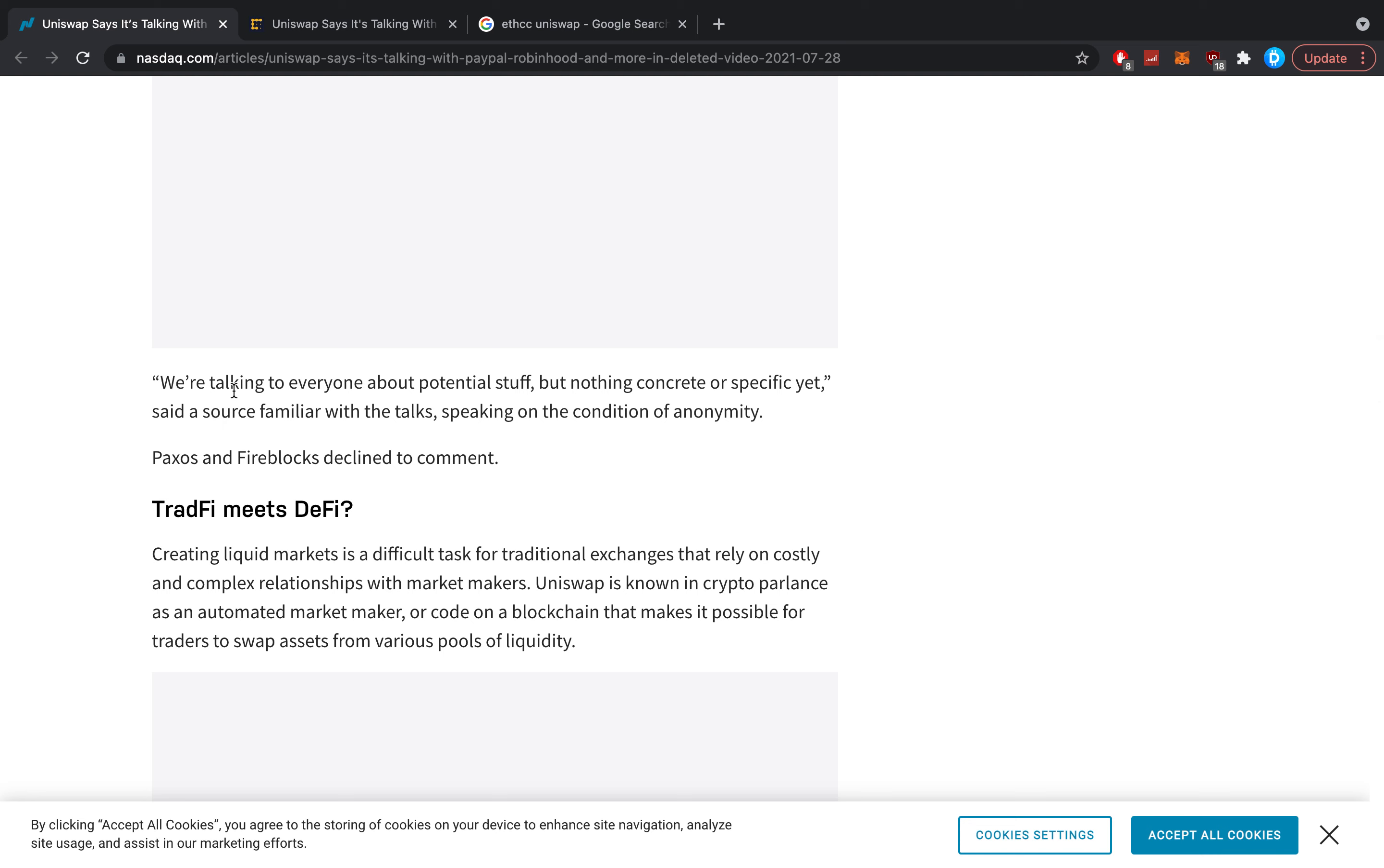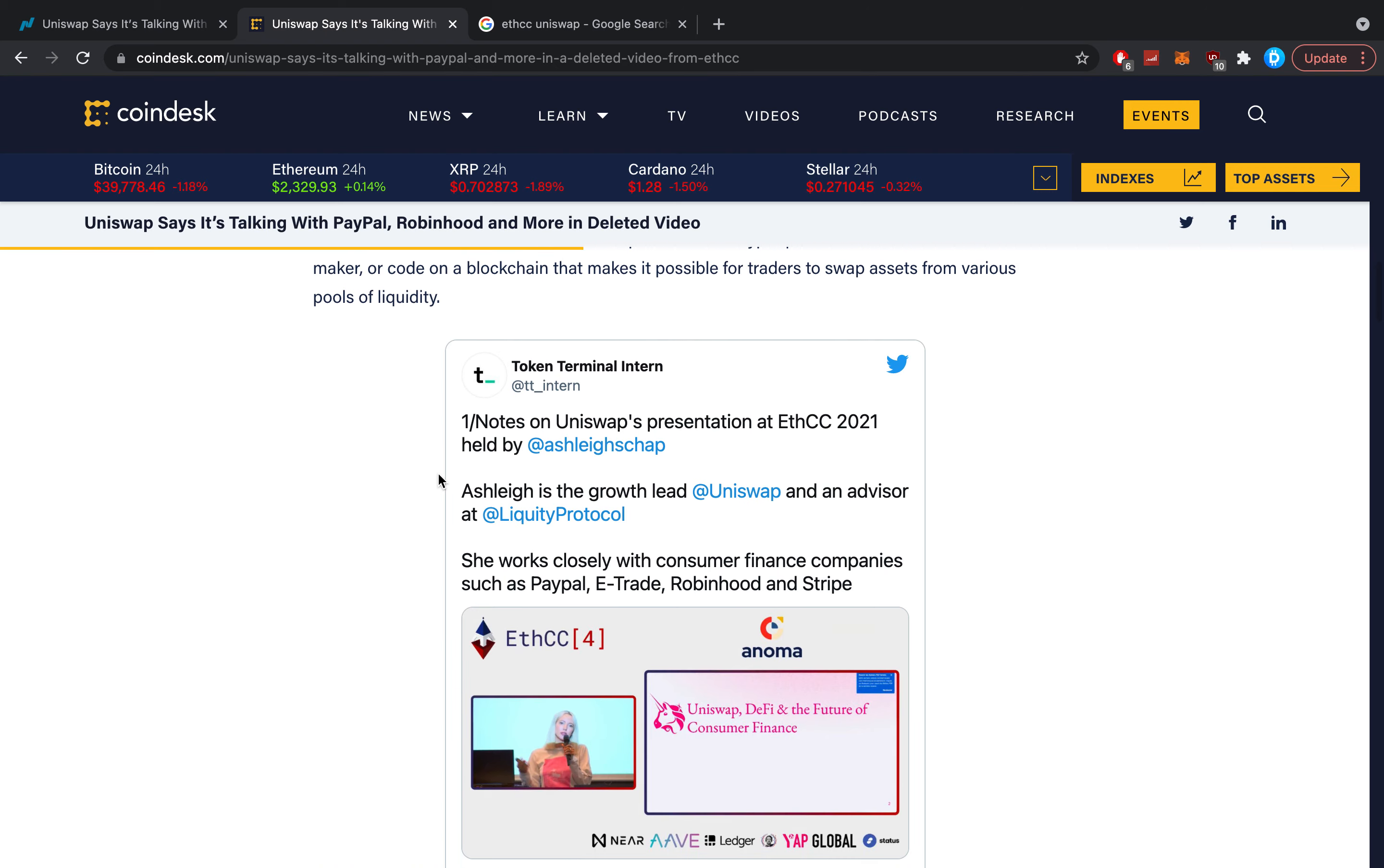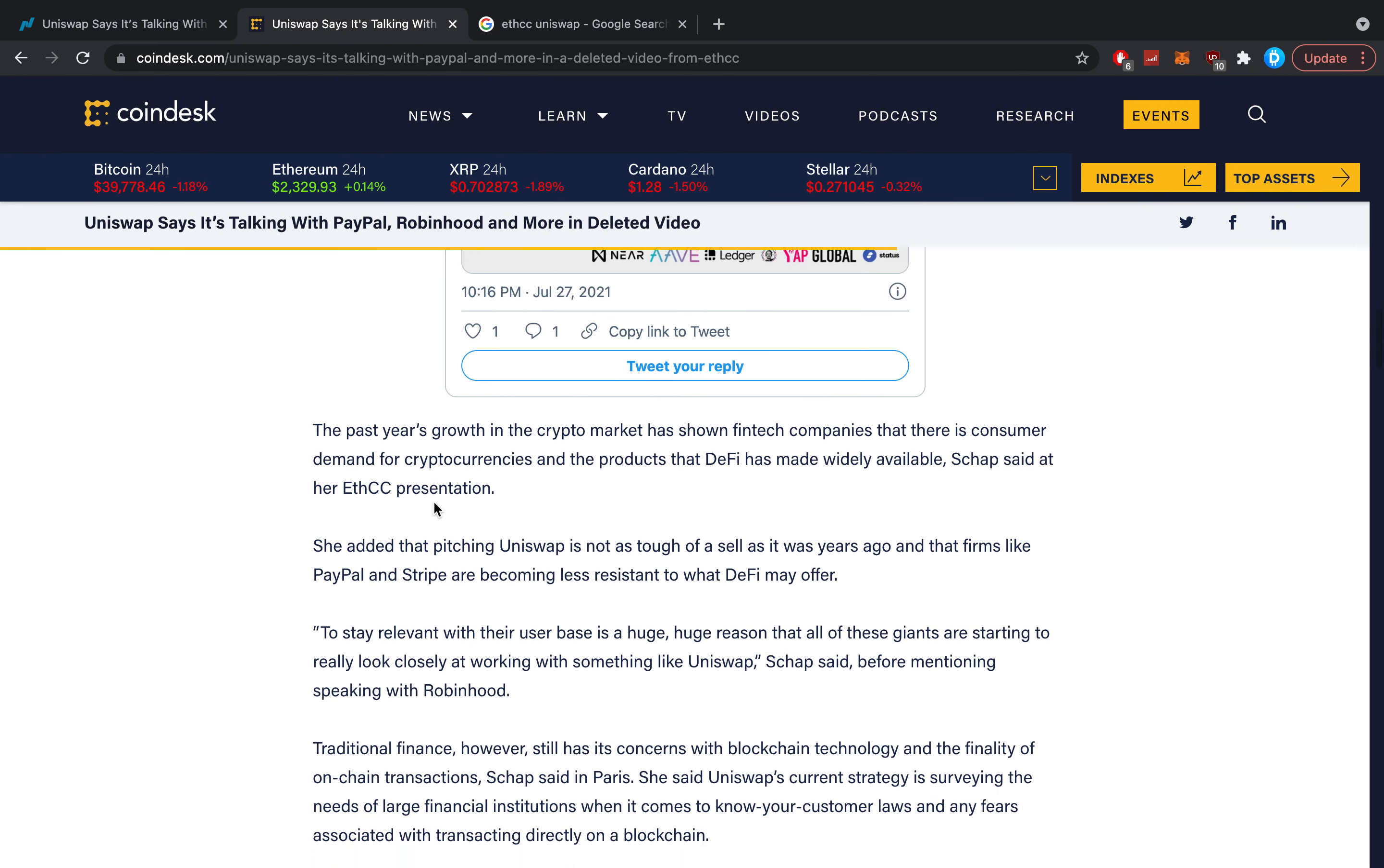Here's the important quote: "We're talking to everyone about potential stuff, but nothing concrete or specific yet," said a source familiar with the talks, speaking on condition of anonymity. Paxos and Fireblocks declined to comment. It's pretty funny to me how none of these sources wanted to comment on Coindesk, because it's a pretty big website. There was so much controversy, yet in the end it wasn't really that big a deal.